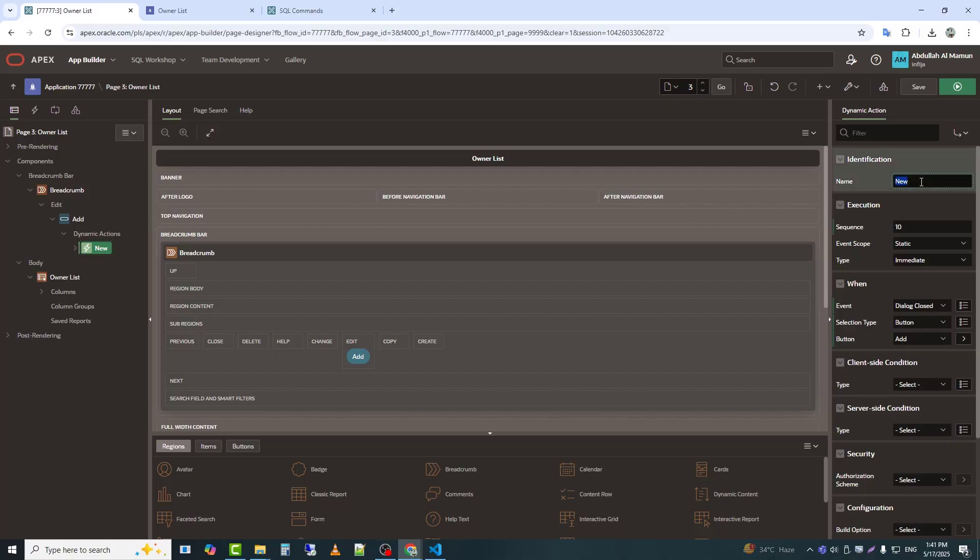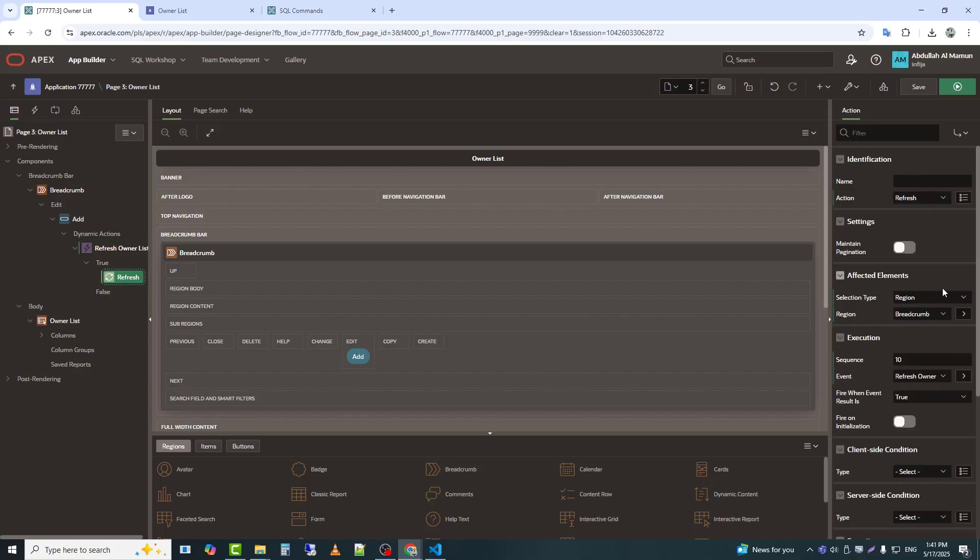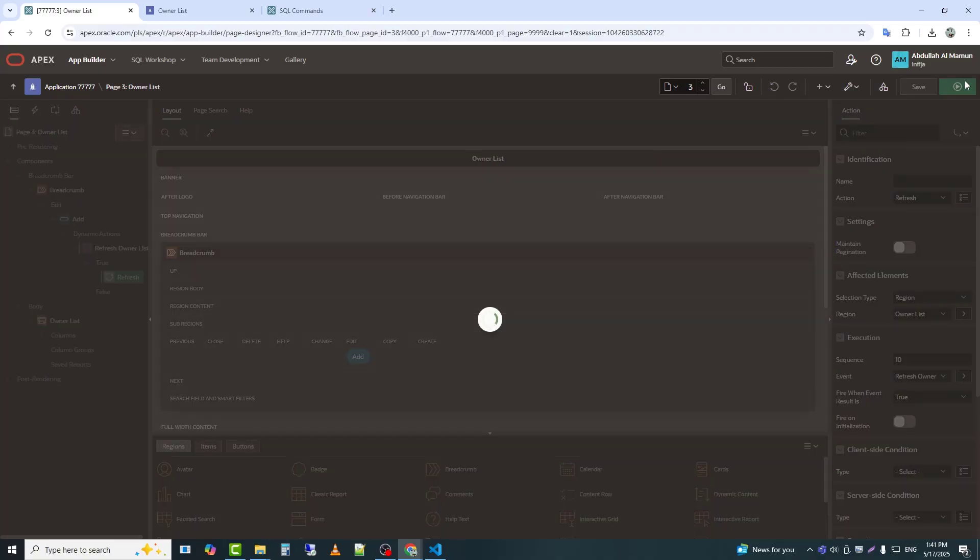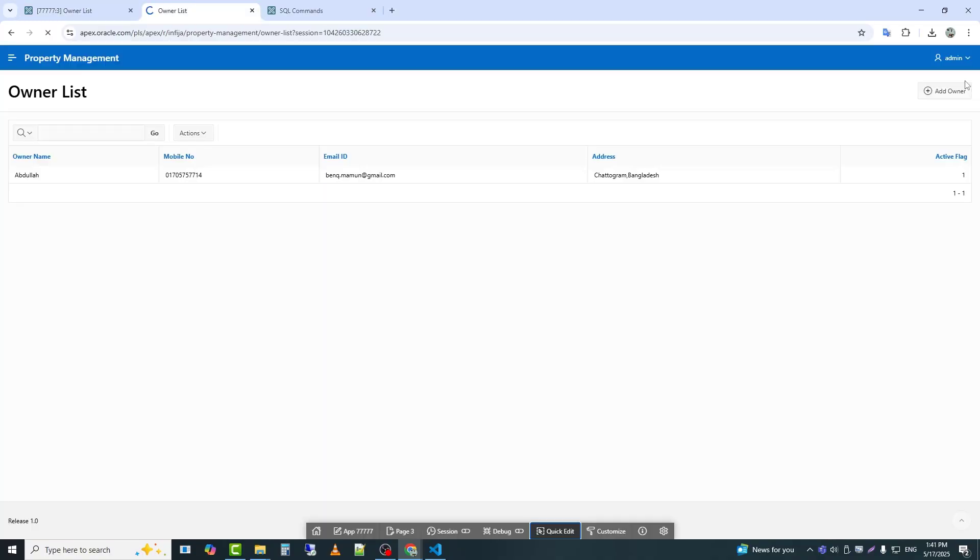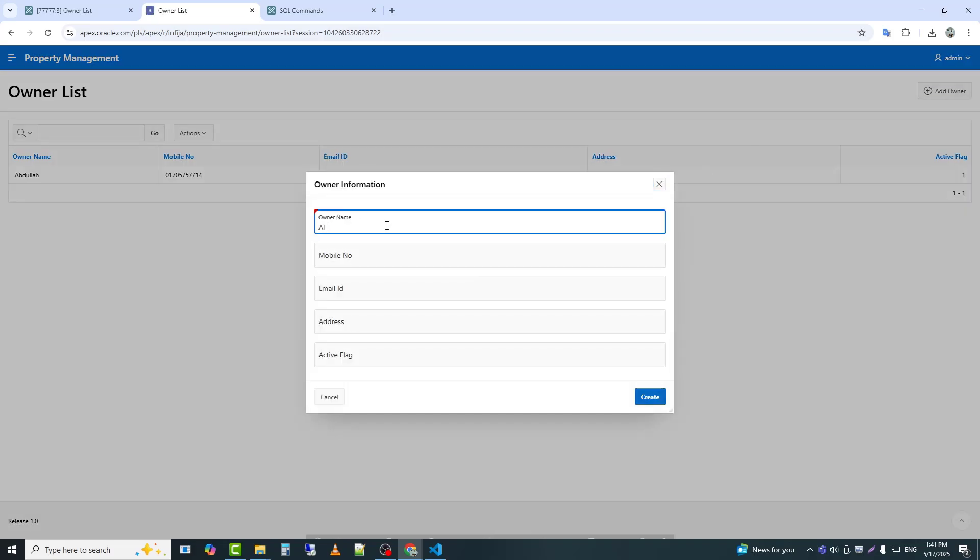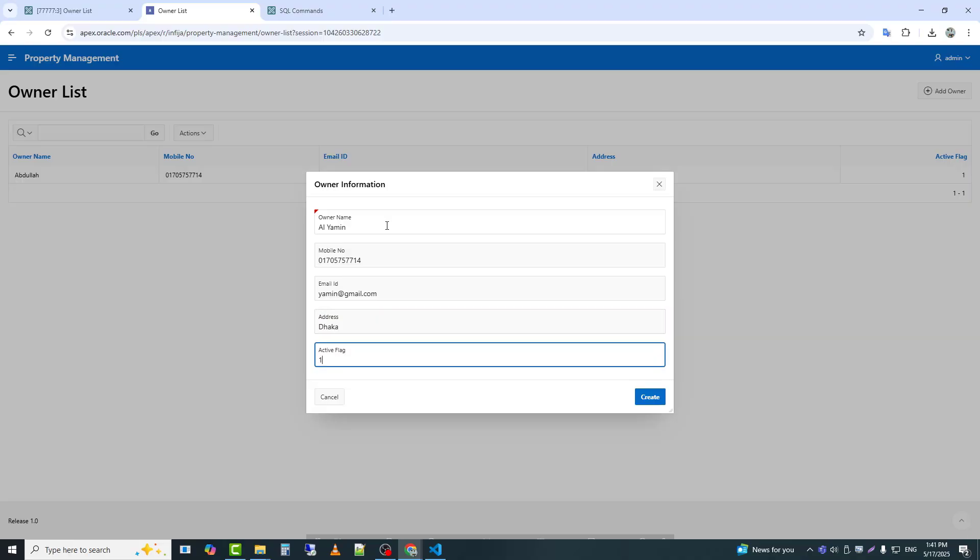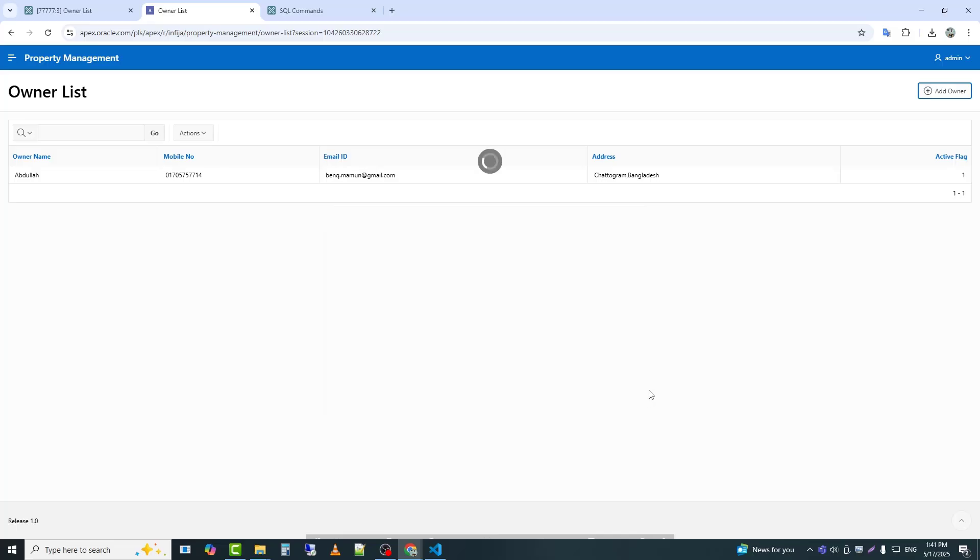I named the action refresh owner list. And in the action, I selected refresh and targeted the owner list region. Now I will save and test. Now we can see that as soon as the popup window closes, the data appears in the owner list.